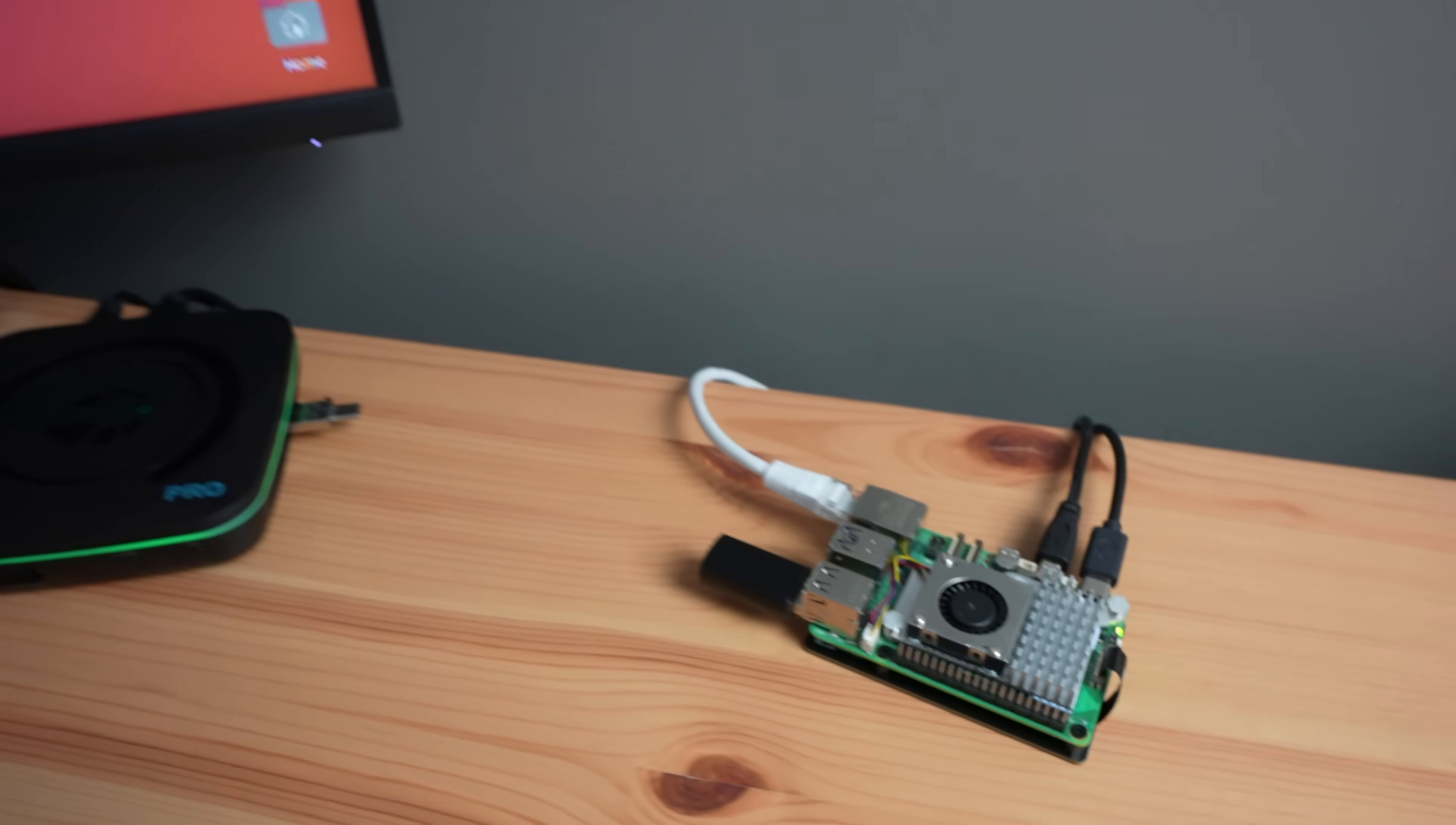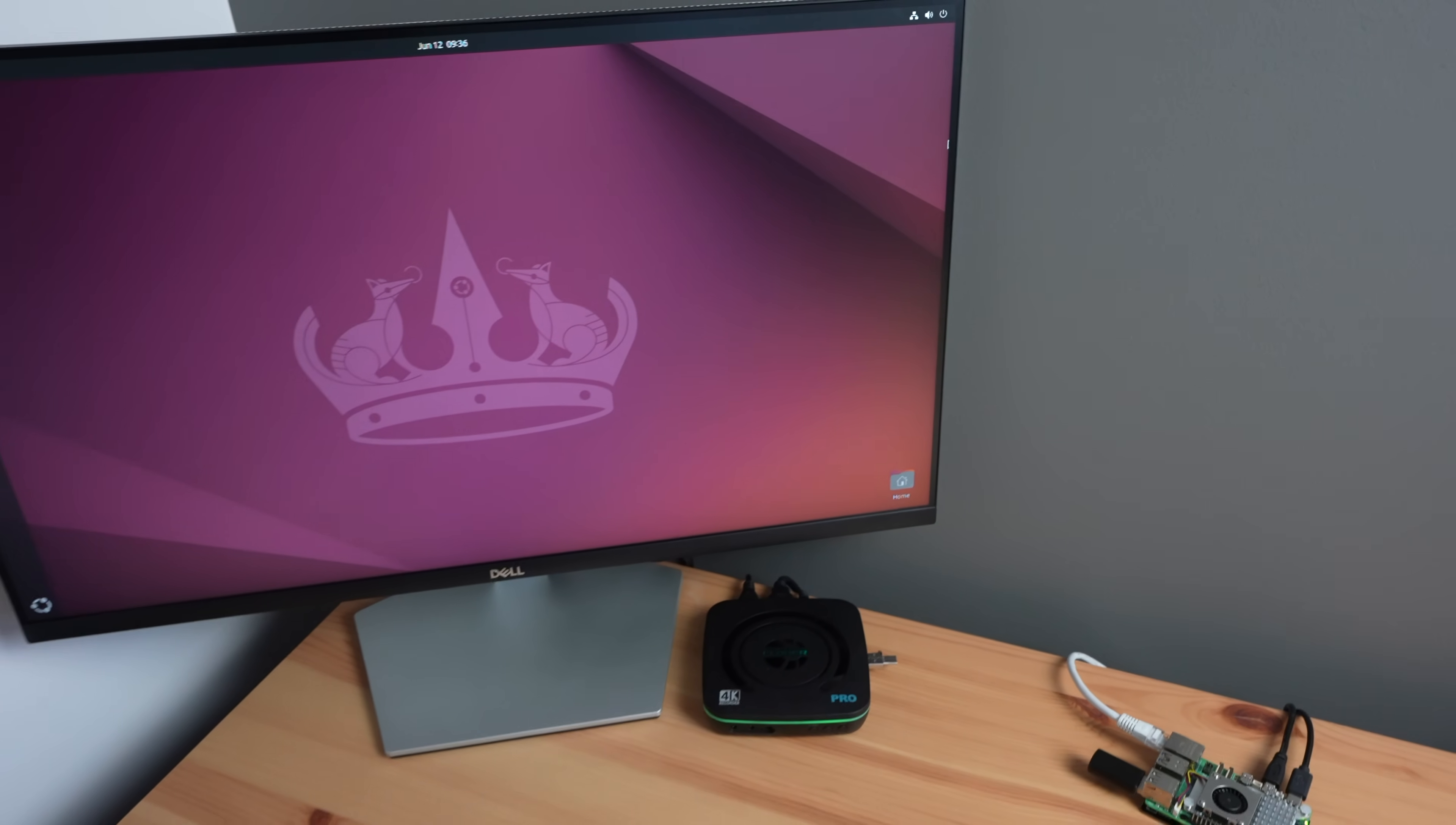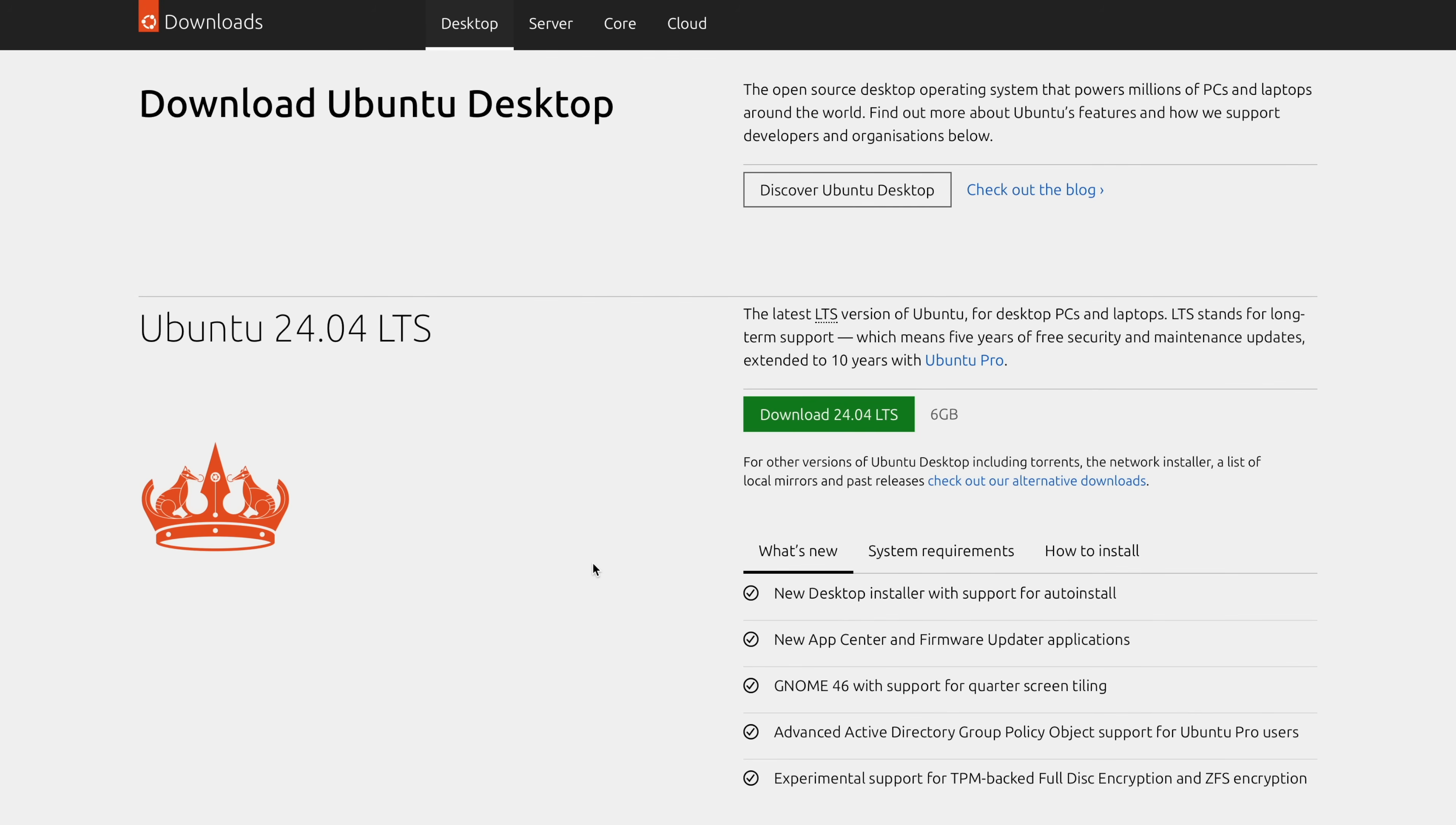To make testing fair, we'll be running Ubuntu on both, since Ubuntu Desktop 24.04 is available as an officially supported OS through Raspberry Pi Imager and is available for the N100 mini PC as well.